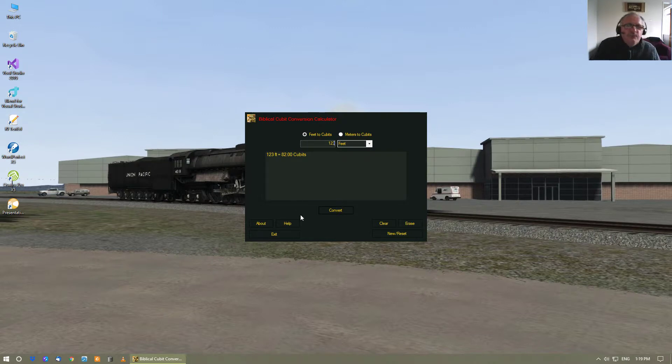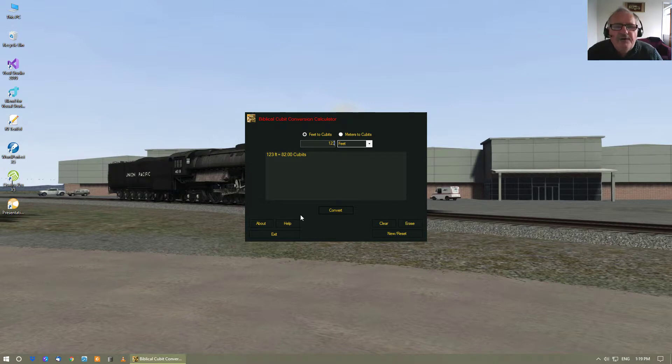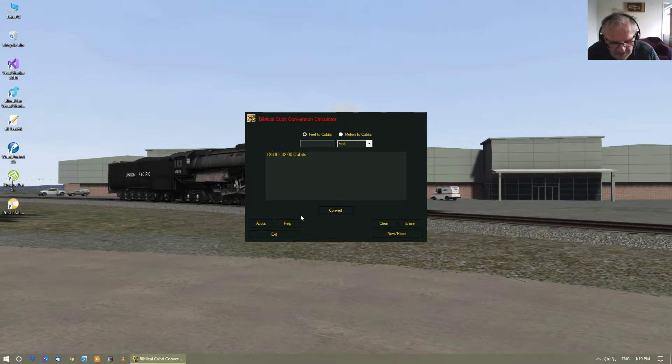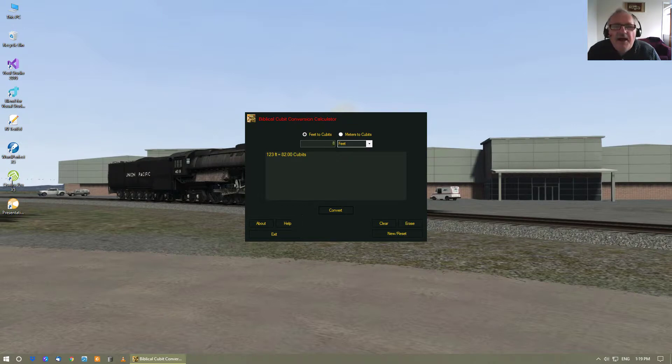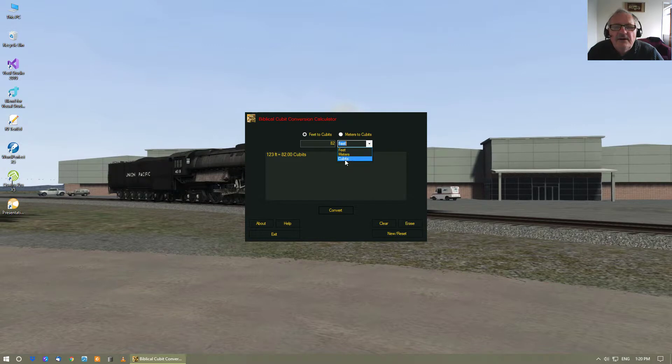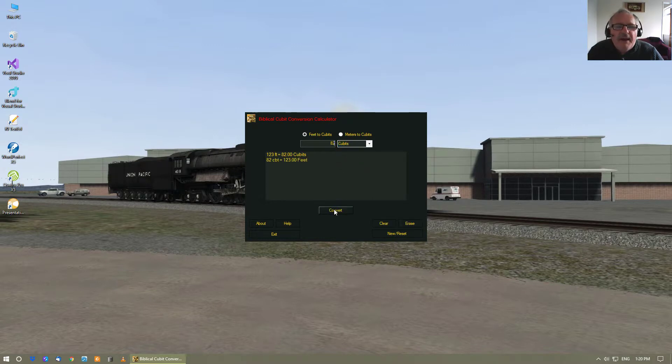You can reverse convert it. So if you go 82 and you select cubits, it can now convert it back to feet again, as you can see there.